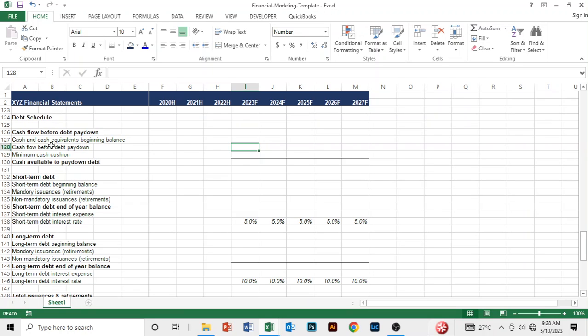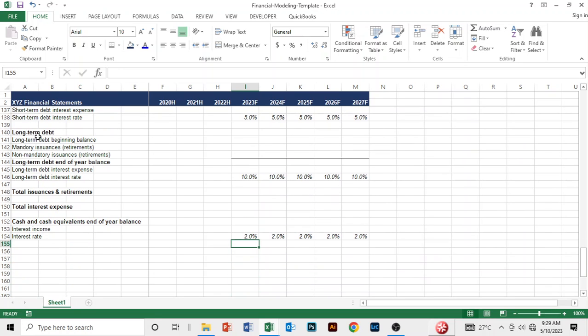We want to see if it is sustainable for the company to raise debt. First of all, you take the beginning cash balance, add the cash flow before debt paydown, and list the minimum cash cushion, so that you have cash available to pay down debt. That will help you see if the company is in the financial standing to raise and repay or retire debt.